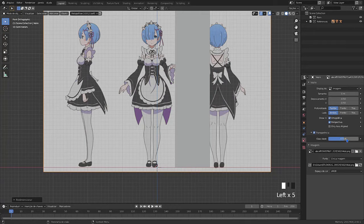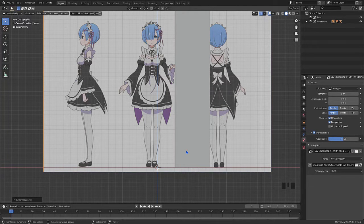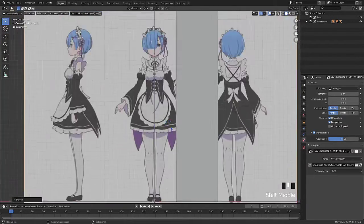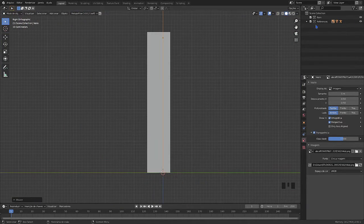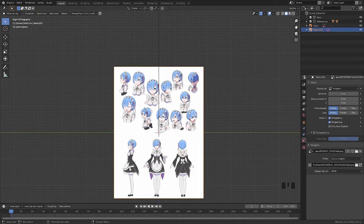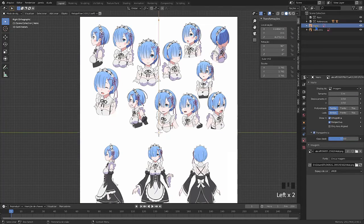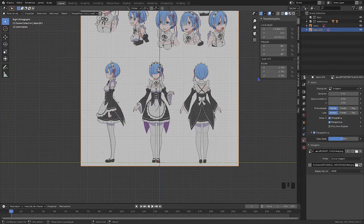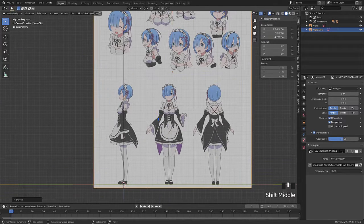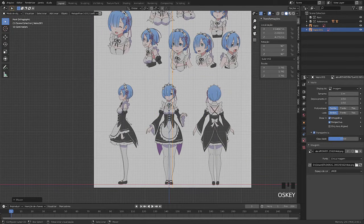Selecting the image, we can configure its parameters. With all the adjustments done, let's move on to the next step.